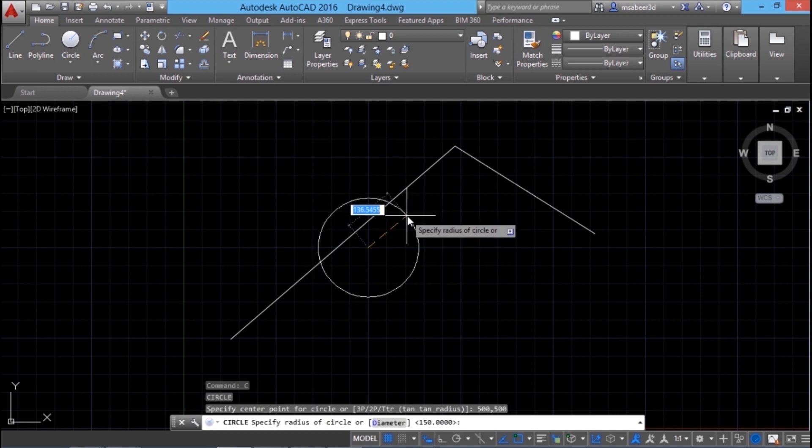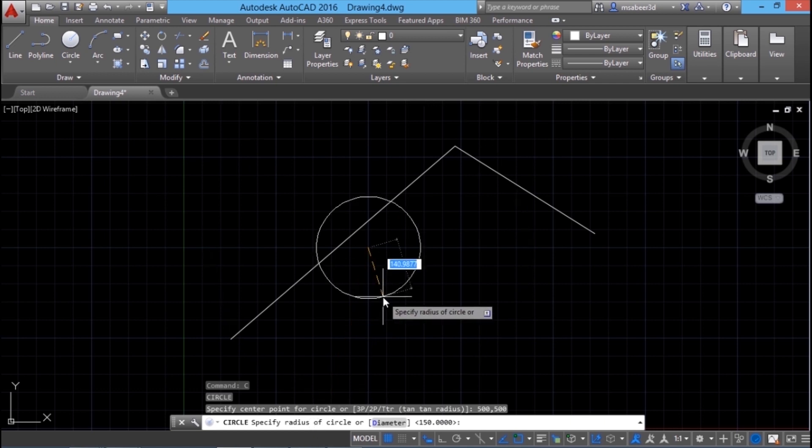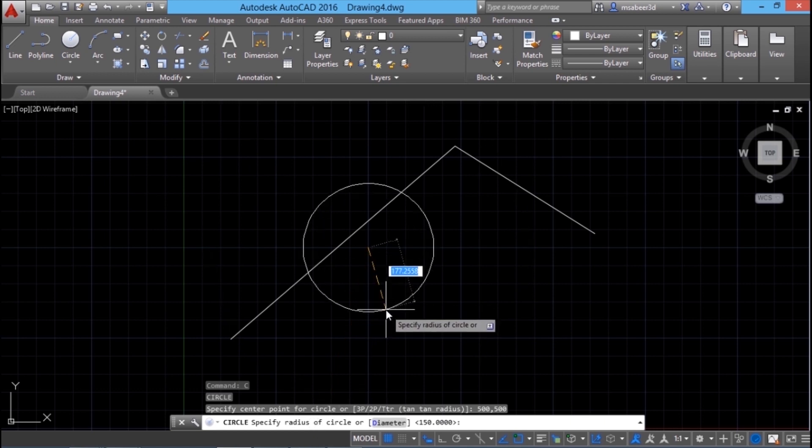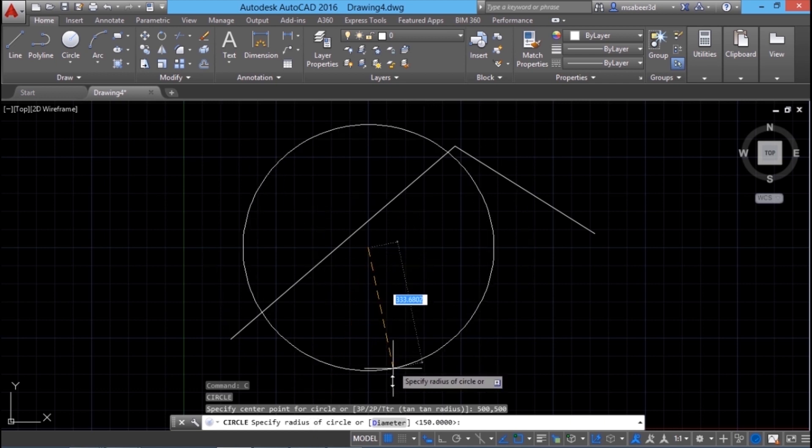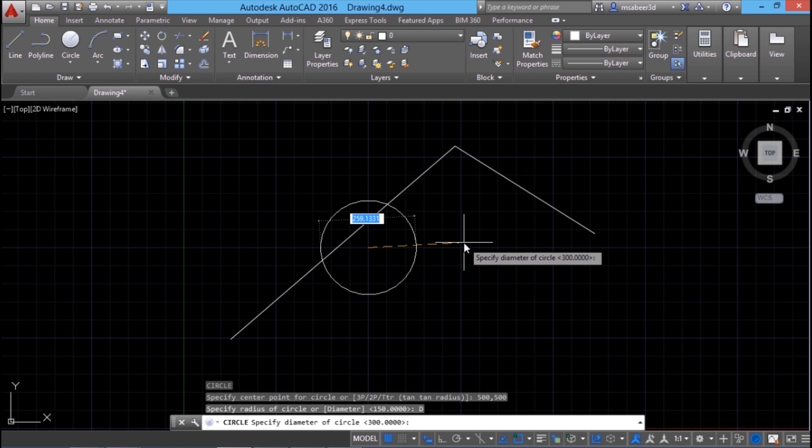Next I have to specify the radius. Instead of specifying the radius, if I want to give the diameter, I can click on the diameter option and I will give a value of 600 units and give an enter.